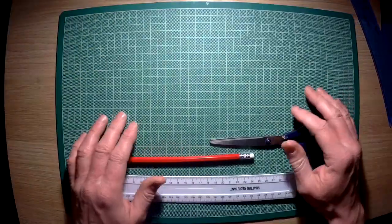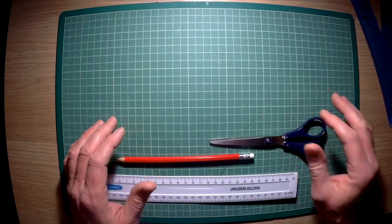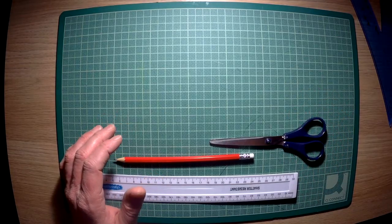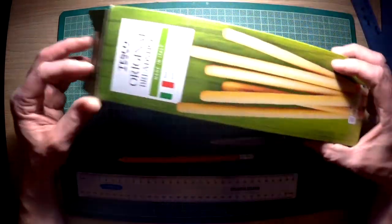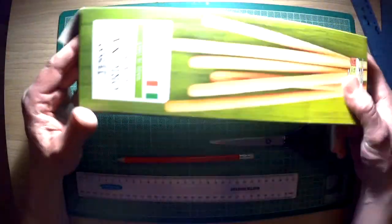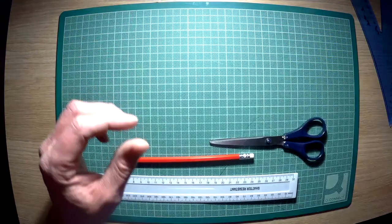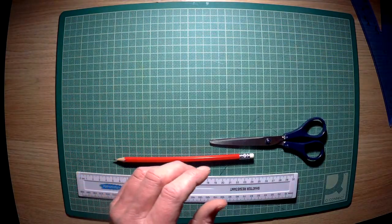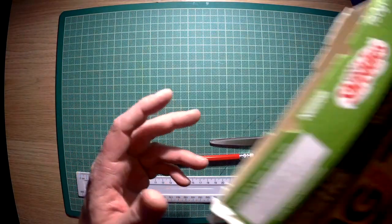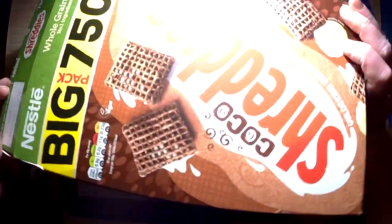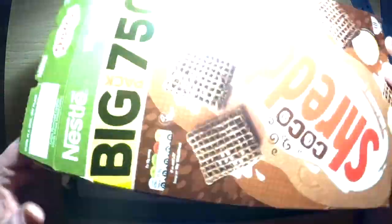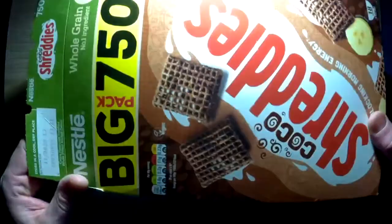You will also need some card. Now for the card you can use any kind of box that you have left over. A cereal box is probably quite a good thing to use because there is a lot of available card there.